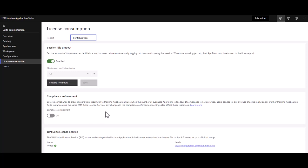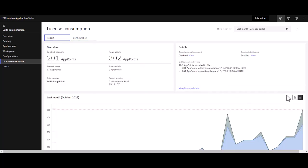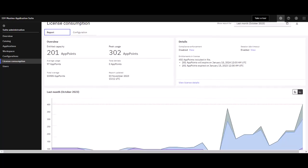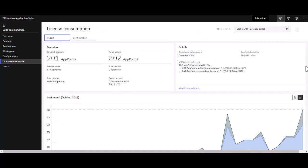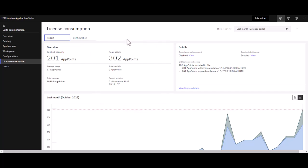It's really powerful functionality, not only in the visibility of app point usage, but also understanding what configuration tools are available to maximize and monitor your app point usage. Thank you very much for your time today as we continue to explore the MAS administrator role.